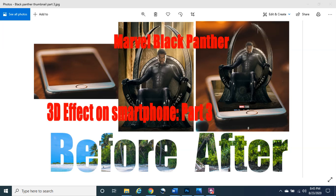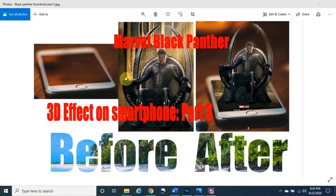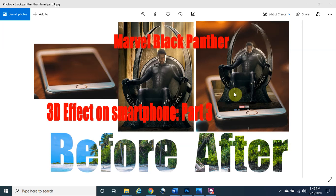Hello everybody, welcome back to Photoshop Magic. My name is So Paul and right now, as you can see in the thumbnail, we are going to continue with Part 3 of the Marvel Black Panther 3D effect — the pop-out effect out of a smartphone. We have two images of Black Panther and a smartphone, combined to make his background flat and give him a 3D effect.